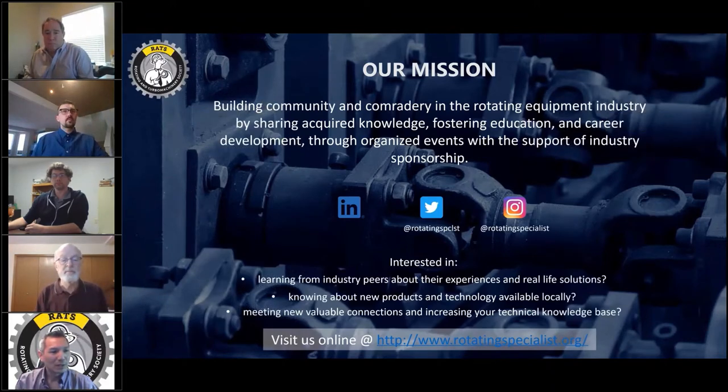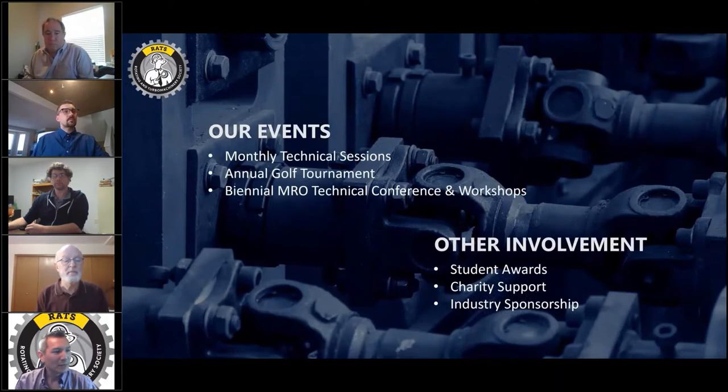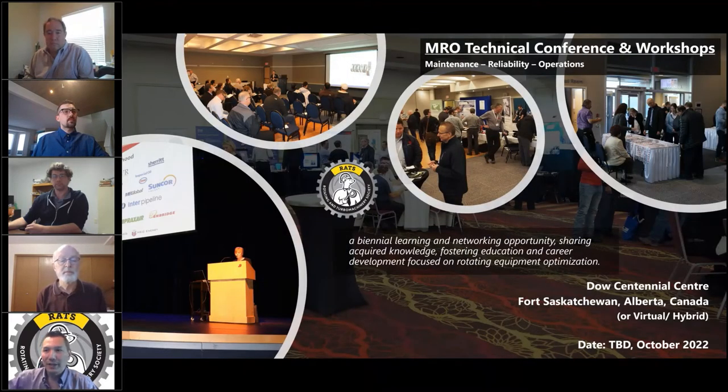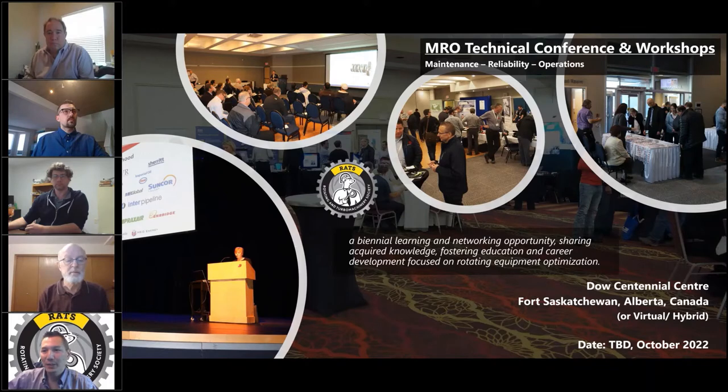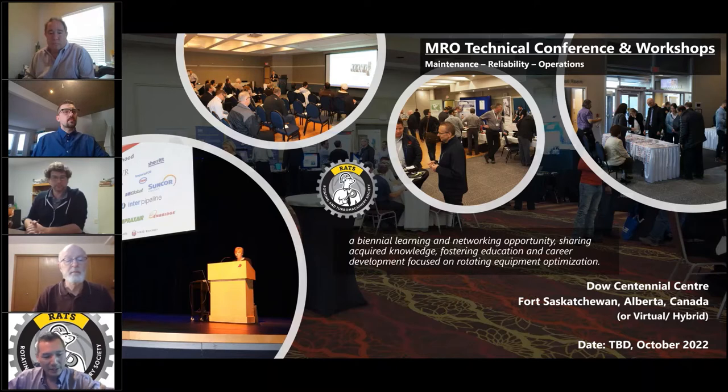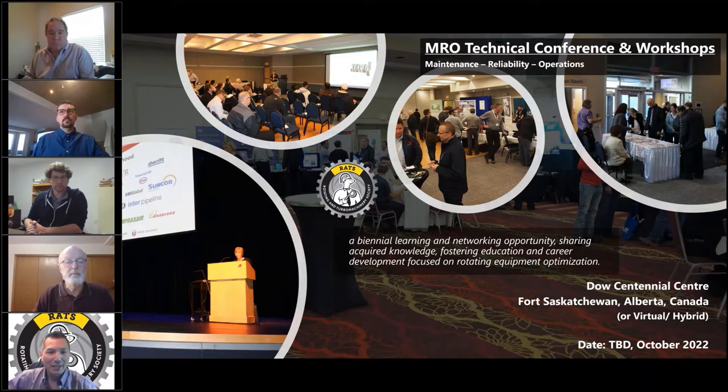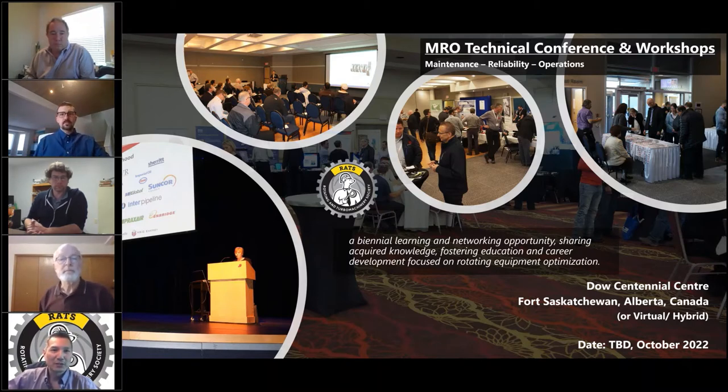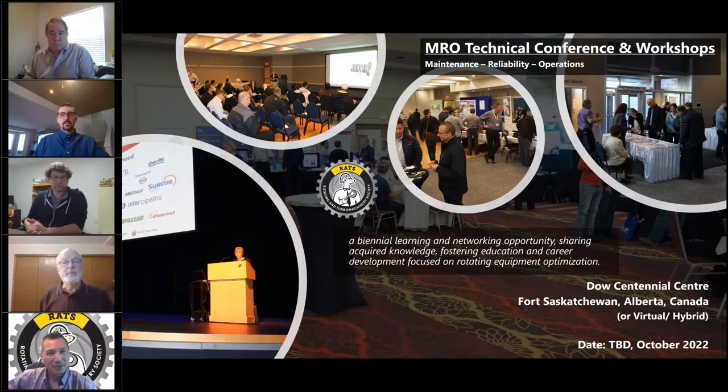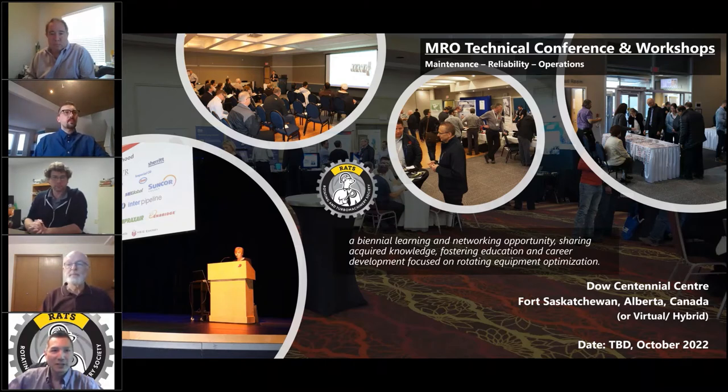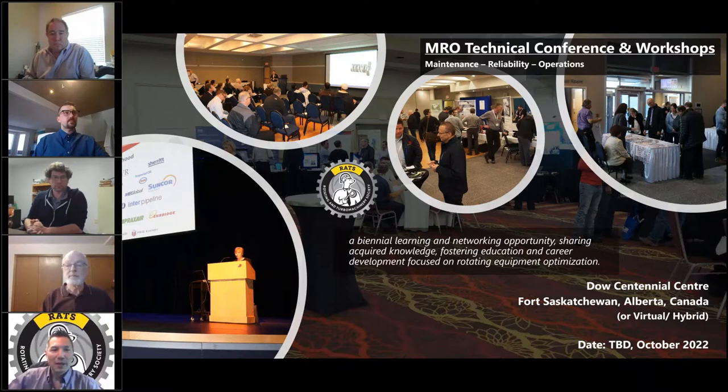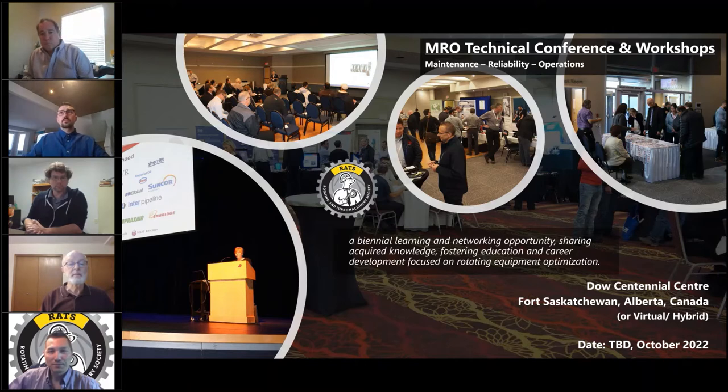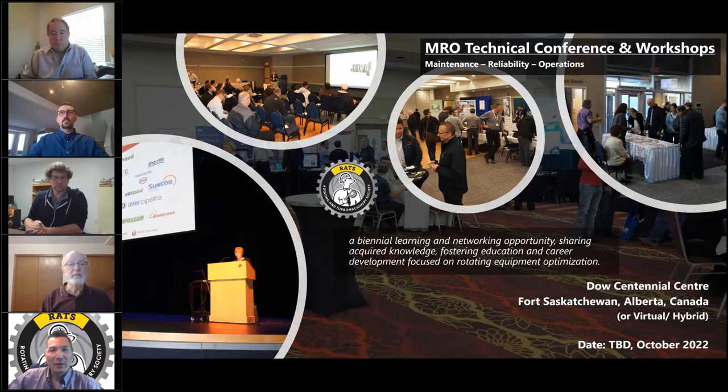I'm not going to introduce RATS again, but I wanted to mention an event we typically do every other year. This will be scheduled in 2022, probably the last week of October. It's a free technical conference we put on with one-hour presentations, a trade show, and a day of workshops.